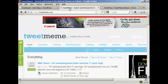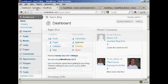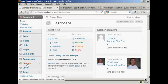You can see here this is the TweetMeme homepage. It's quite simple to do. What we're going to do is install the plugin.